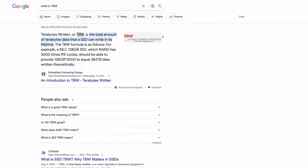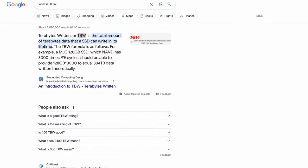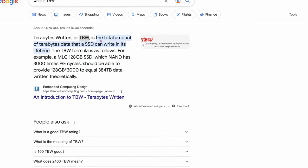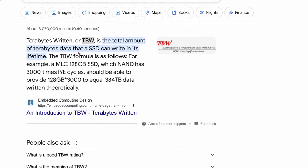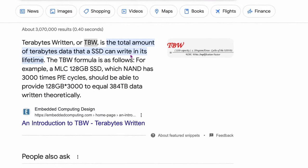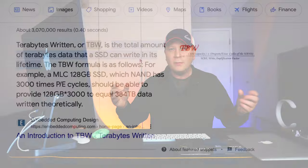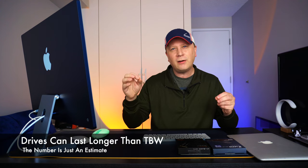This is kind of the boring part, but stay with me. The way that they actually measure stuff is one way to do it is terabytes written, TBW. Look for that value. That is the total amount of terabytes data that an SSD can write in its lifetime. Very simple. So you might see an SSD with 100 TBW and it's going to be listed in the specifications.